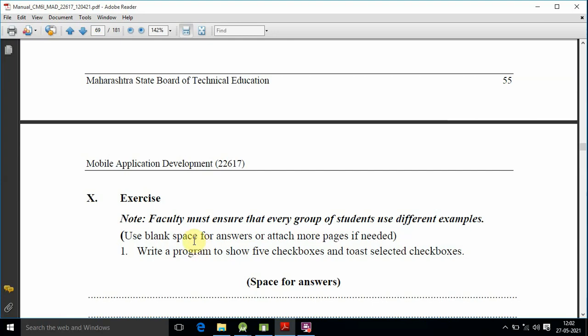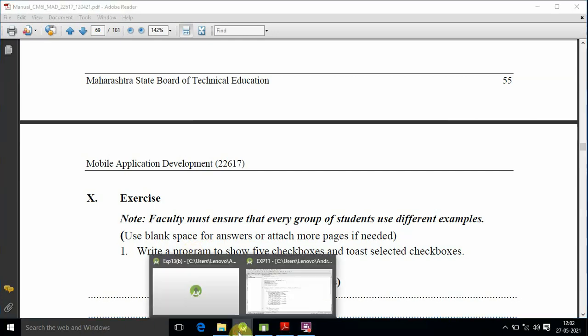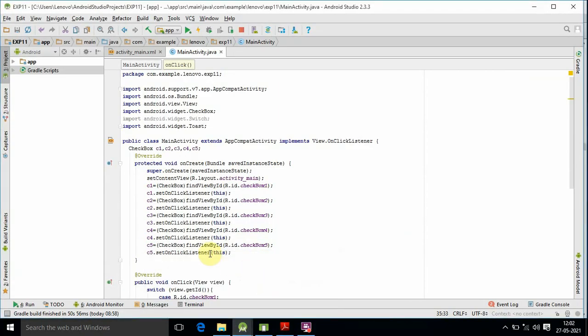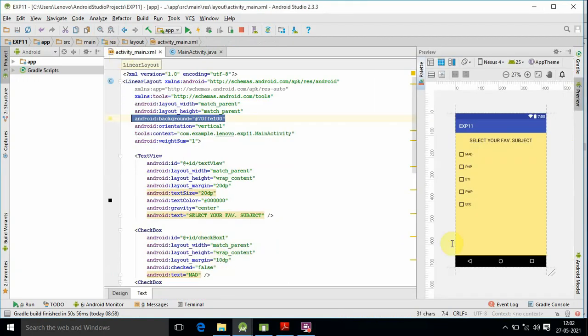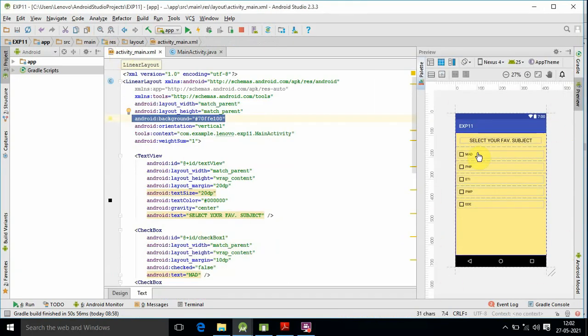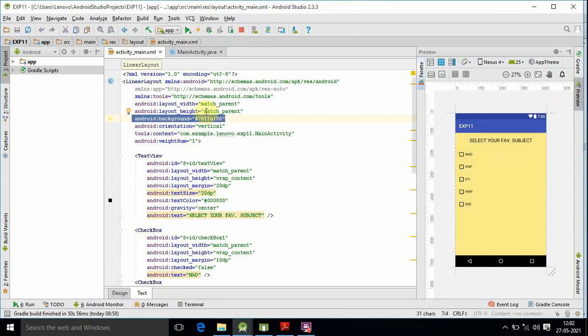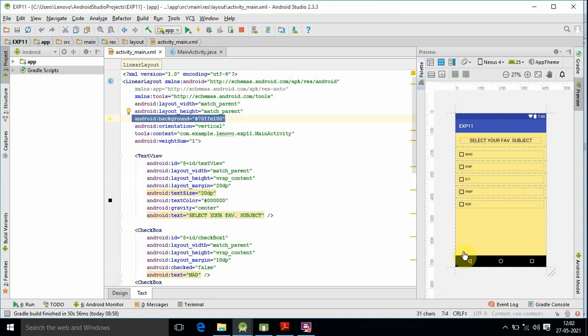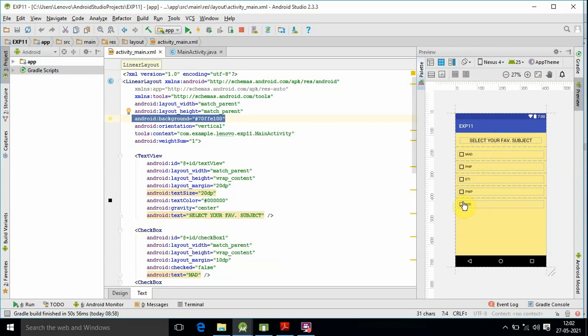This is the UI development concept. Here we have a TextView for programming and designing. We have a text box that says 'select your favorite subject,' and we have checkboxes with text and selection options.